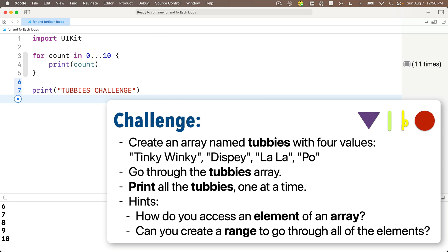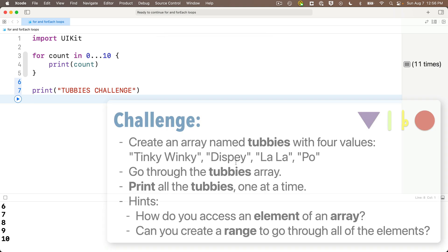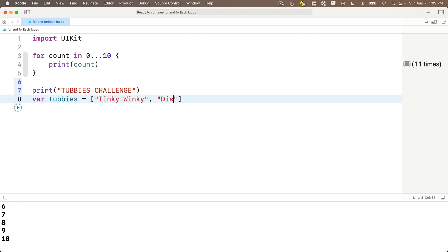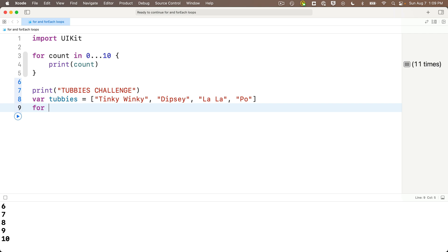Resume. And, let's compare answers. First, let's create a string array that contains the Tubby's. Var Tubby's equals, and in brackets the strings, Tinky Winky, Dipsy, Lala, and Poe. And, now for our loop. We start with for, and then we can give the constant holding the current value in our range any name we want. Count. Index. I'm gonna call mine Tubby number. Follow this with the keyword in.